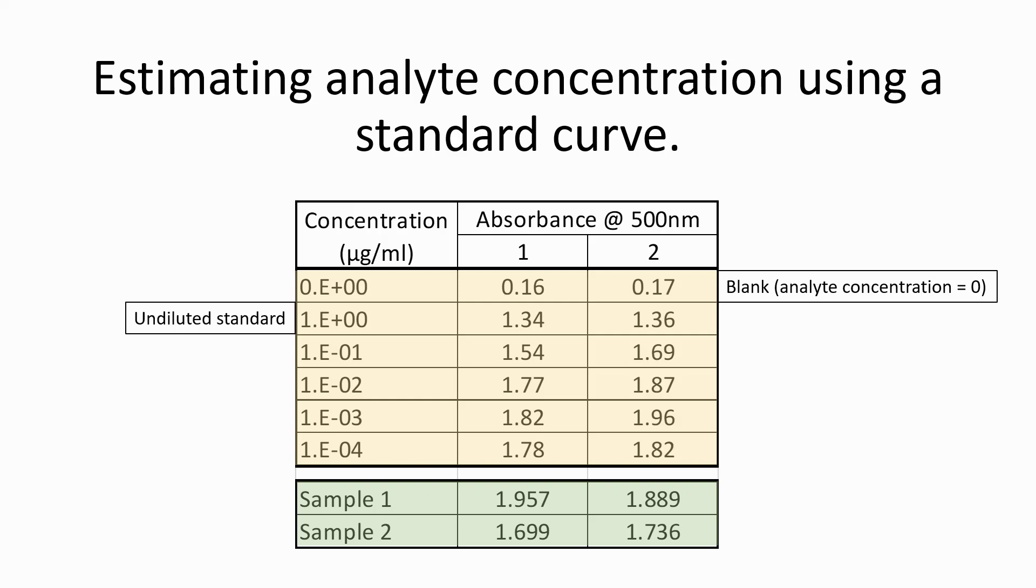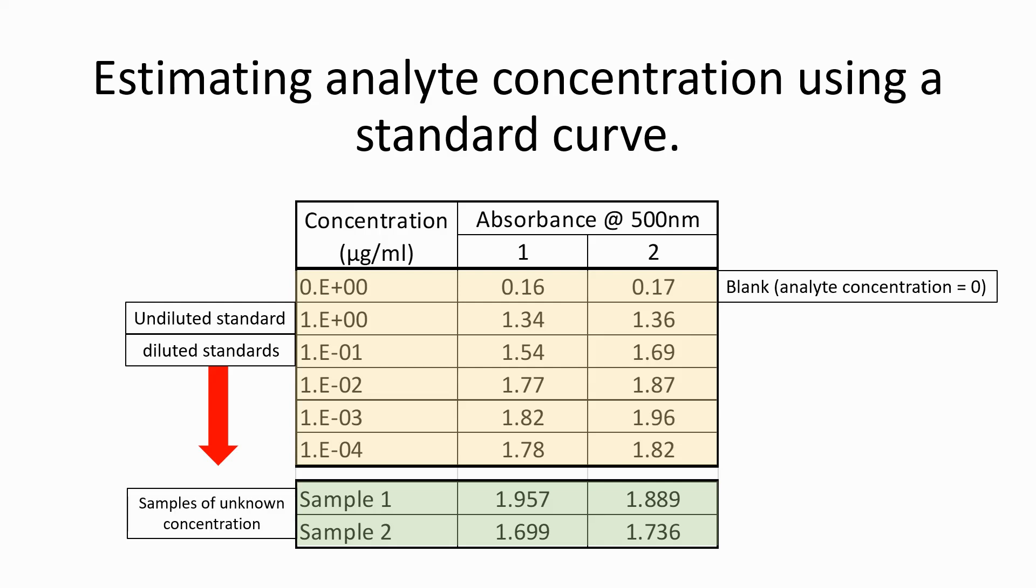Next is your undiluted standard at the stock concentration. Following this are standards that have been diluted to known concentrations. The samples containing analyte at unknown concentrations are shown in green at the bottom of the table. It is these concentrations that will be calculated from the standard curve.